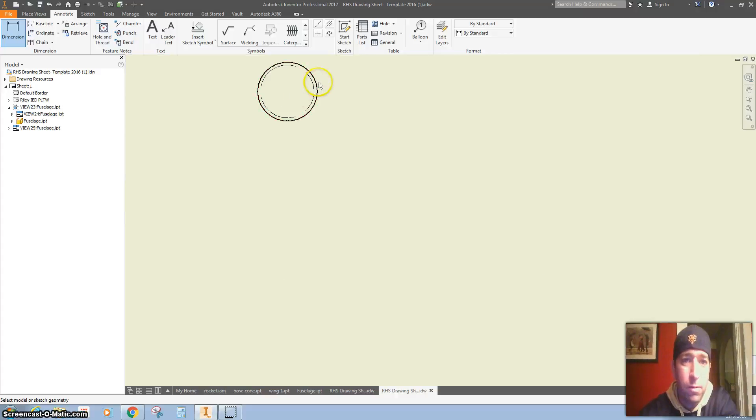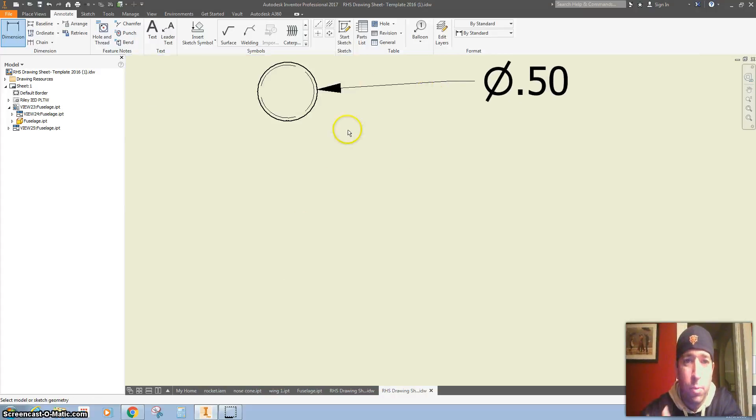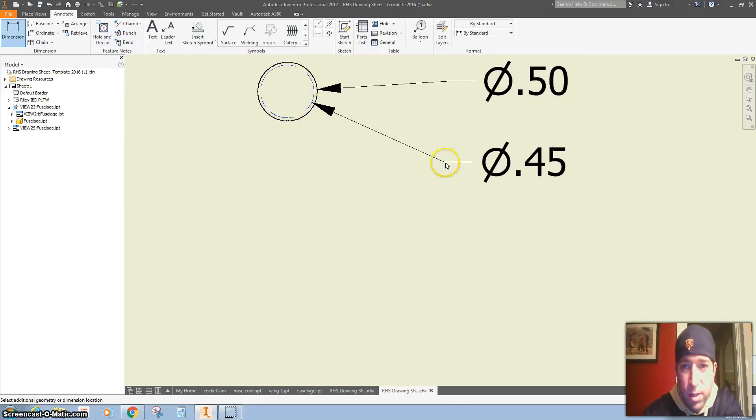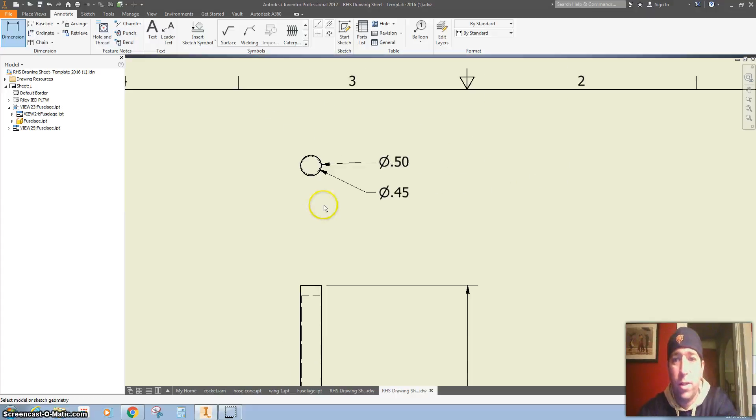I'm going to zoom in and I'm going to say the outside is 0.5 inches. I'm also going to click on the inside there and click OK.